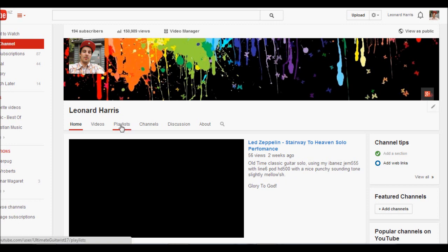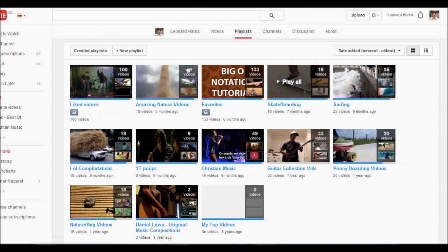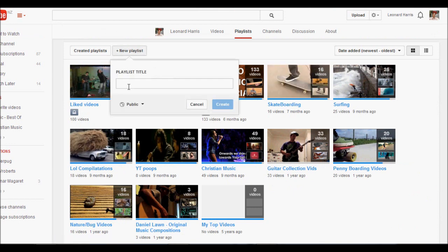I'm on my main homepage at the moment and you can just go ahead and click playlists from the options, then click new playlist.